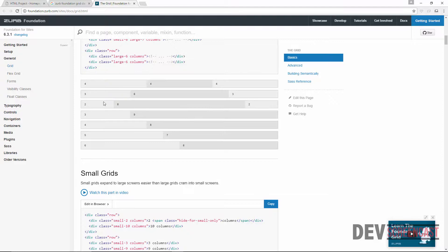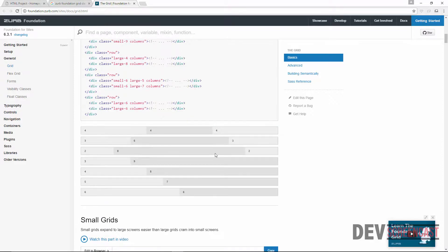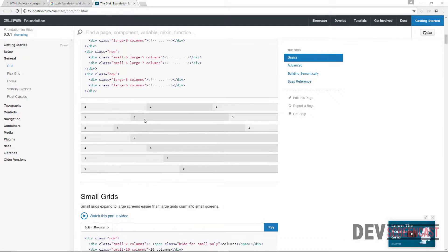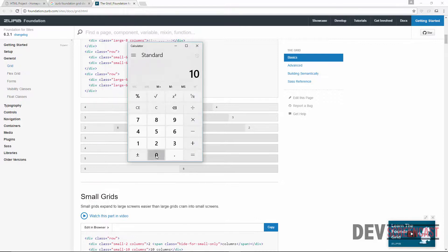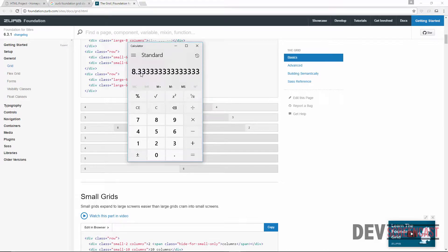Without the grid system, it is very difficult to achieve this kind of arrangement on the screen. We are going to do something similar but a bit simpler. Because if the entire screen width is 100% and we want a grid system of 12 columns, we divide 100 by 12, which equals 8.33. So 8.33% is 1 column.